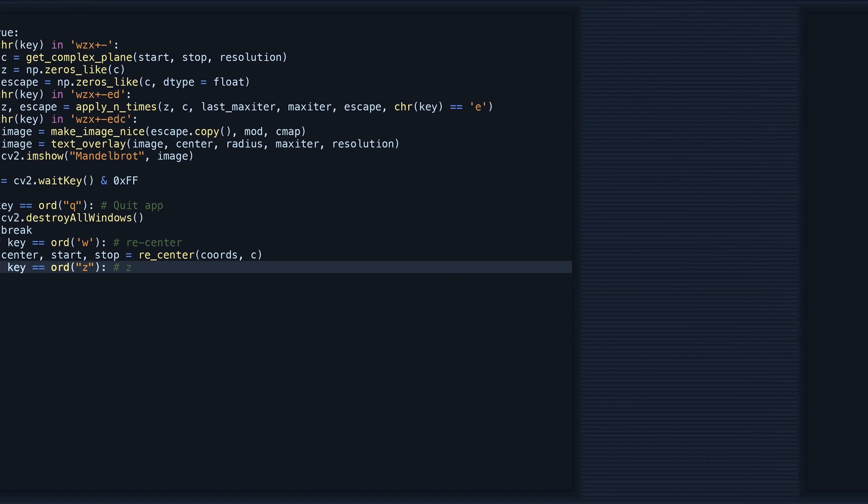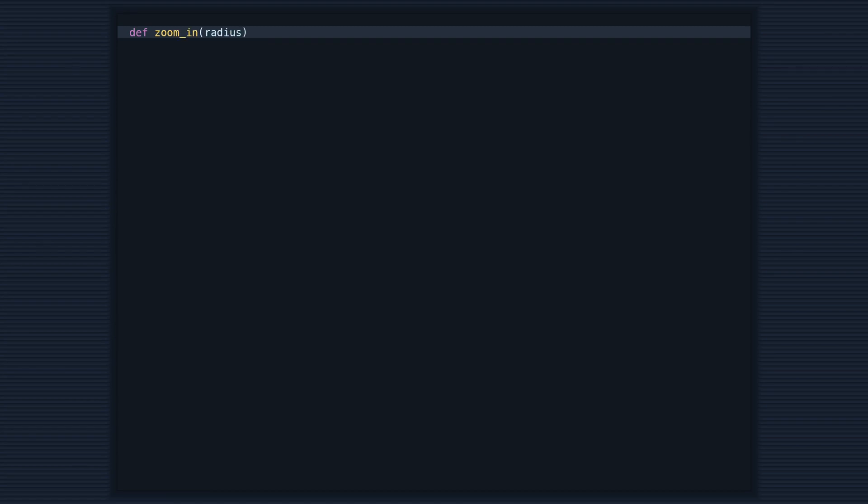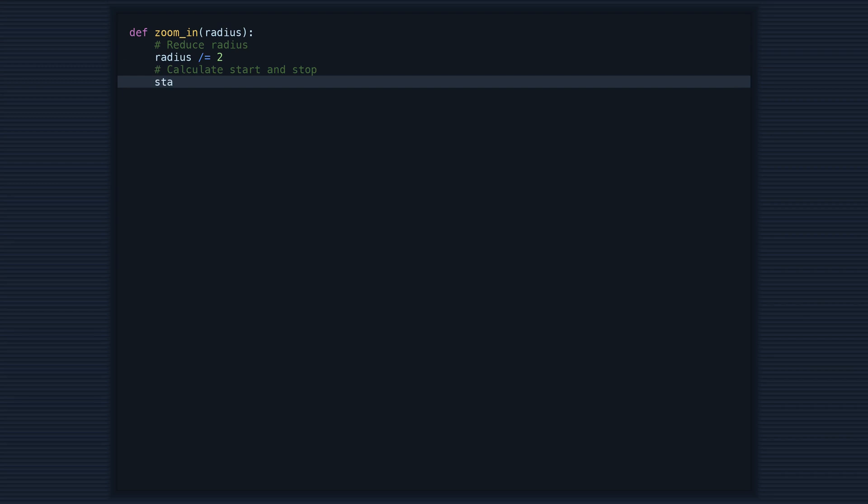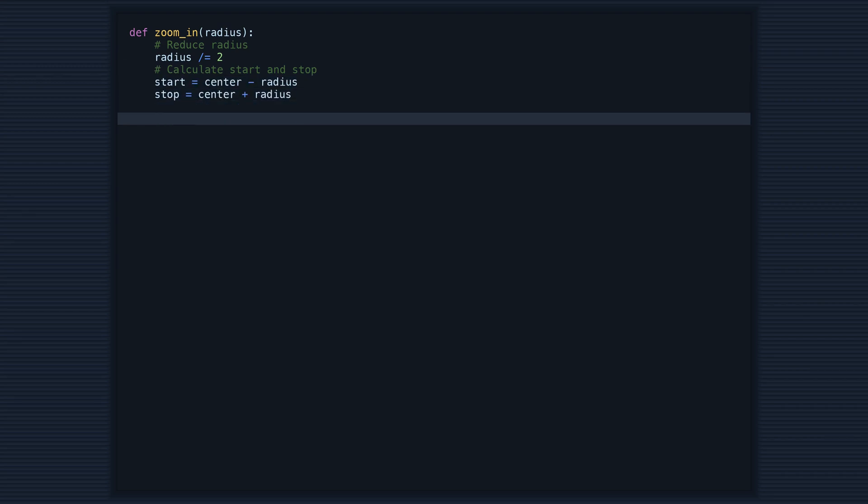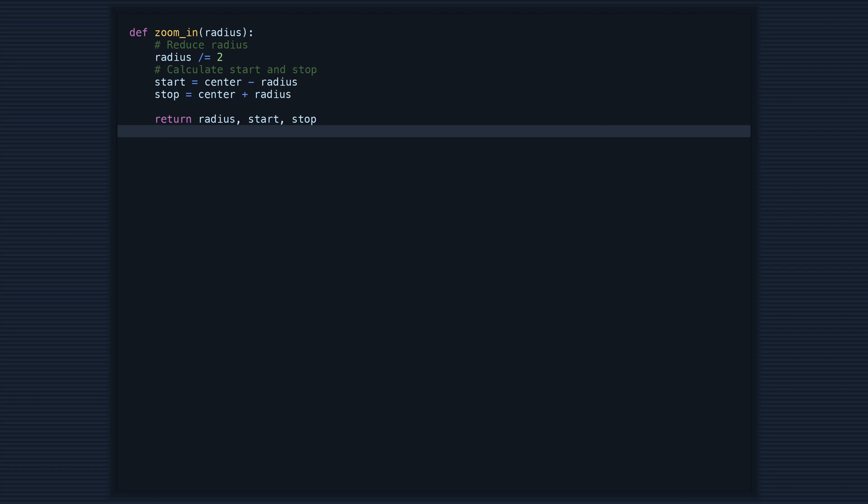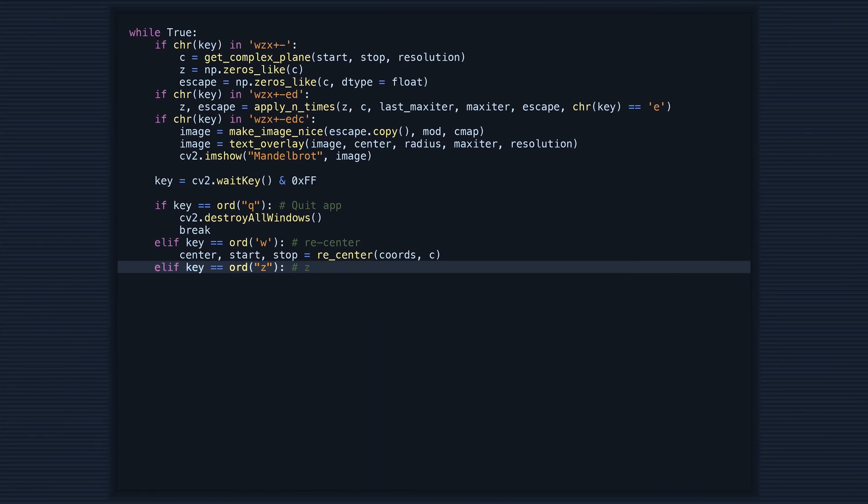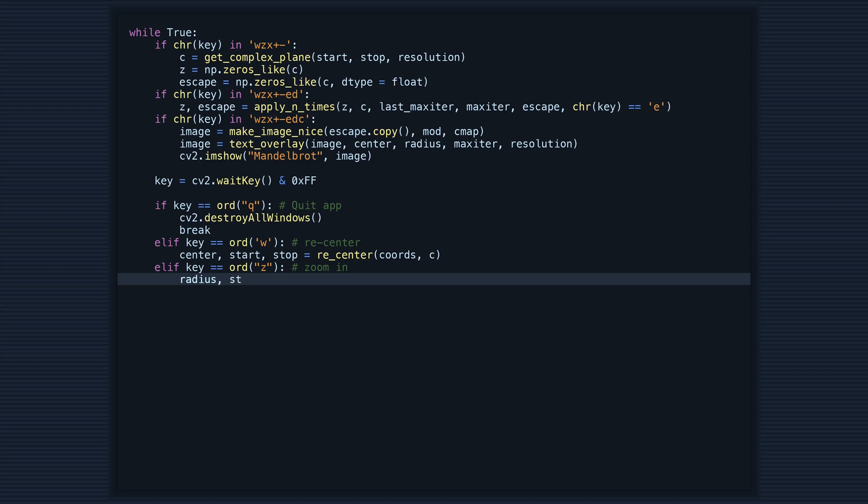This code defines two functions, zoom_in and zoom_out, that control the zoom level of the Mandelbrot set. The zoom_in function takes in the current radius and divides it by two to zoom in, then calculates the new start and stop coordinates based on the new radius and returns the updated radius, start, and stop.